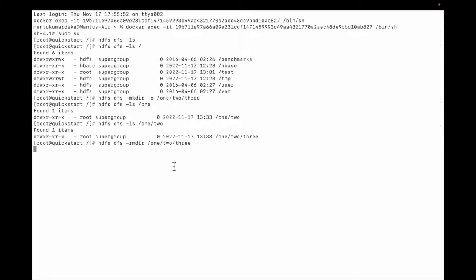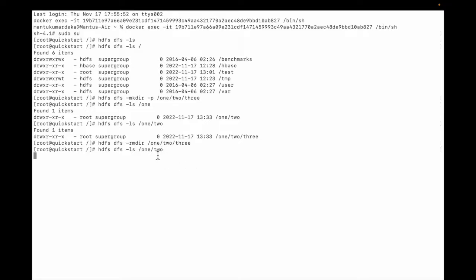You can see the directory tree is deleted. Let me list 1 and 2. You can see that 3 is deleted. So let me create a directory.